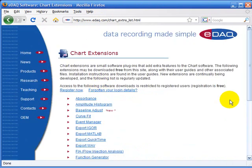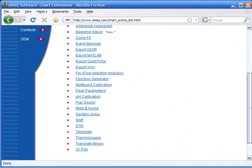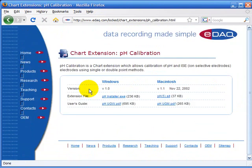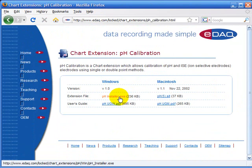chart extensions, and here we have the pH calibration which you should download the file to install and also the user guide.